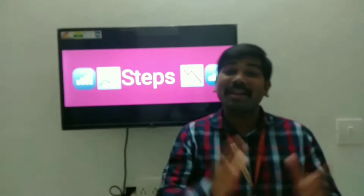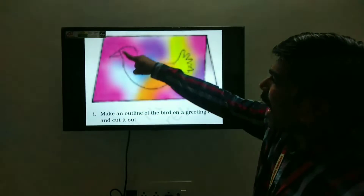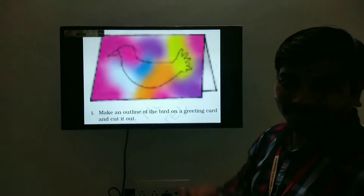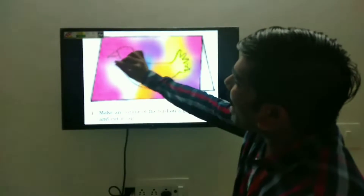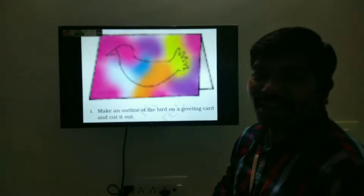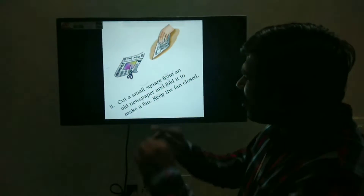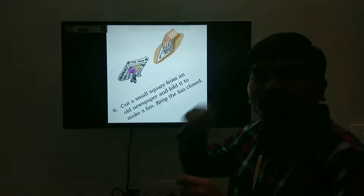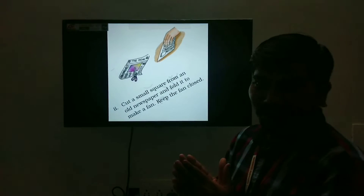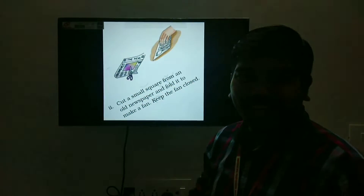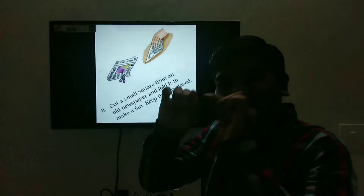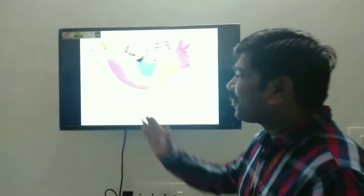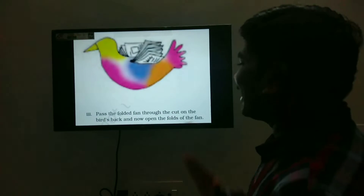Now, steps to make a bird. Make an outline of the bird on a greeting card and cut it out. Cut a small square from an old newspaper and fold it to make a fan. Keep the fan closed. Now, pass the folded fan through the cut on the bird's back.